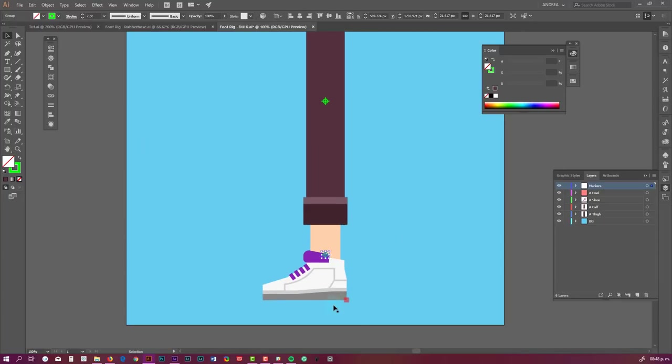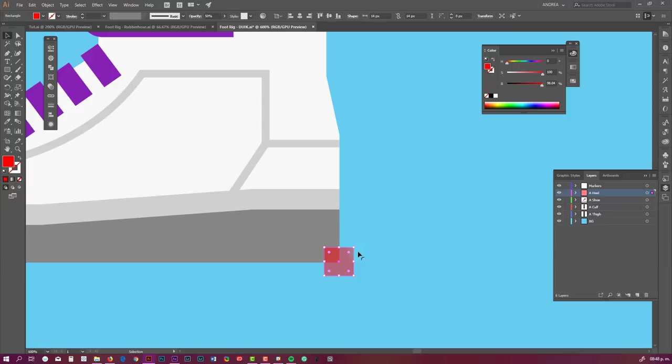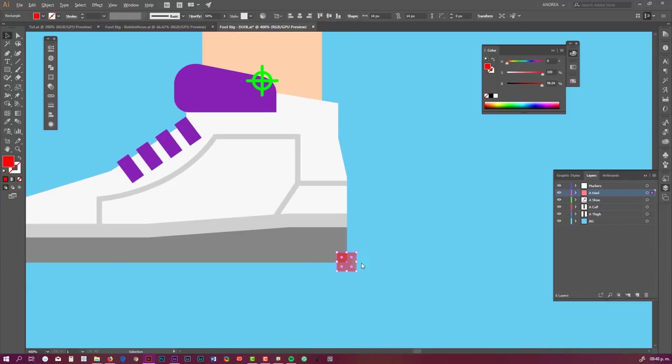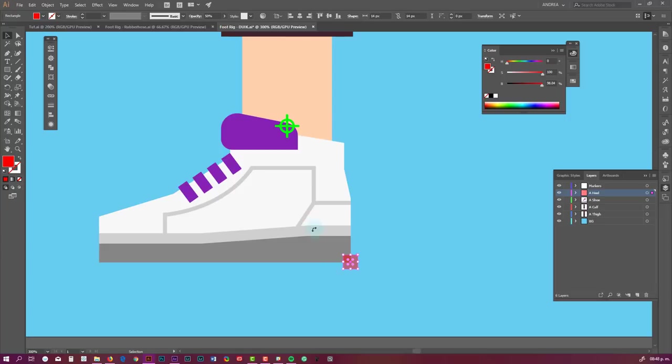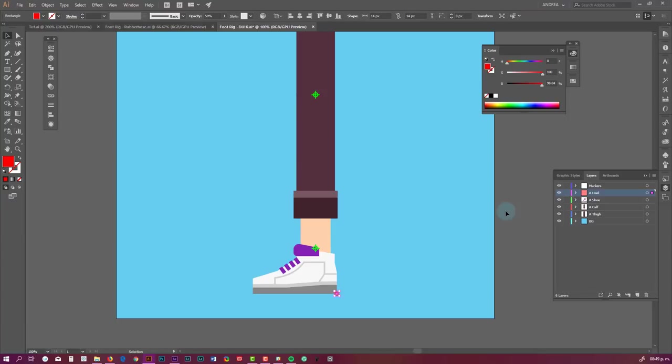This layer is very important. It's called heel, and Duik is going to use it as reference when it creates the rig. Well, I named my layers using A to start because I usually name the leg in front A and the one in the back B. I just have one leg in this file, so I just have everything named as A.